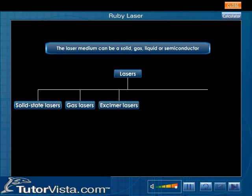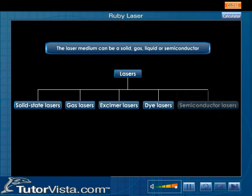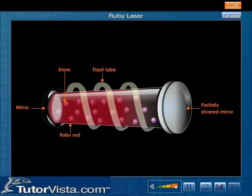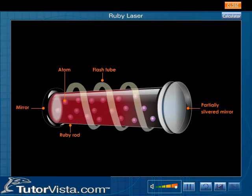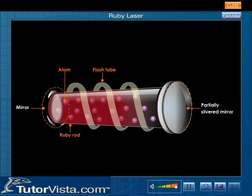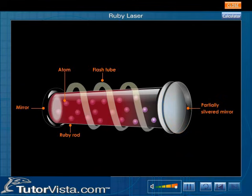The major laser types include gas lasers, excimer lasers, dye lasers, and semiconductor lasers. In a ruby laser, the lasing material is a solid. A ruby laser consists of a flash tube, a ruby rod, and two mirrors — one of the mirrors is partially silvered. The ruby rod is the lasing medium and the flash tube energizes the medium.